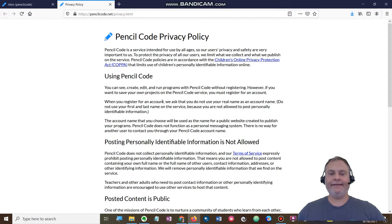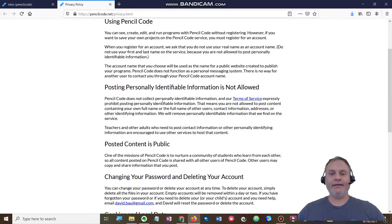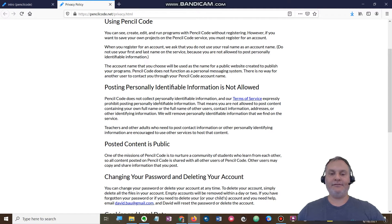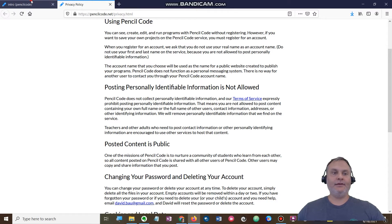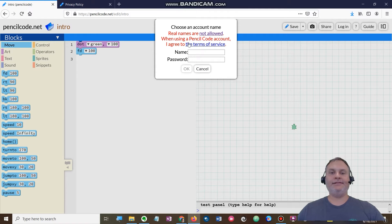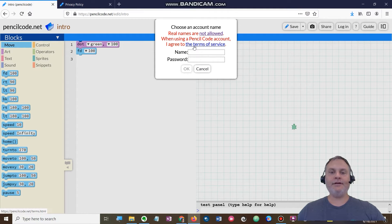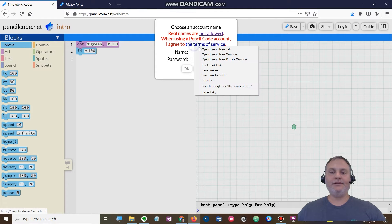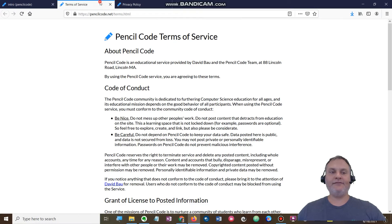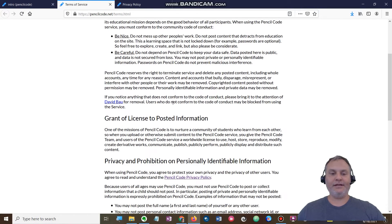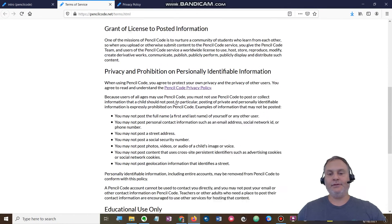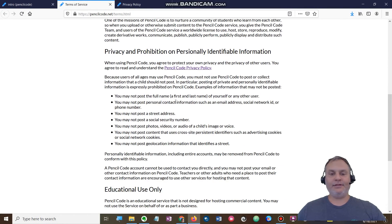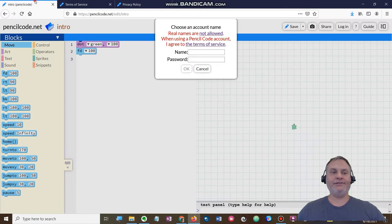Okay, posting personal identifiable information not allowed. Good, that's good for us. All right, so I agree to the terms of service. Be nice, be careful, it's probably all standard stuff here. Don't overshare information. All right, so real names again are not allowed.